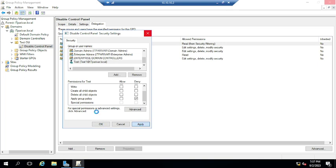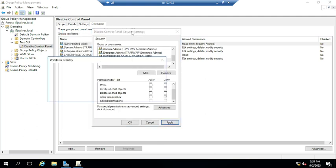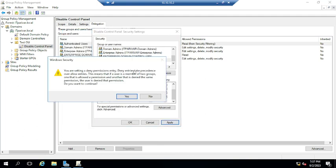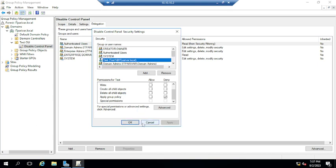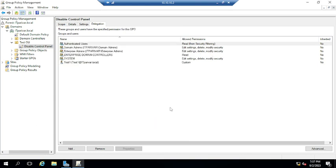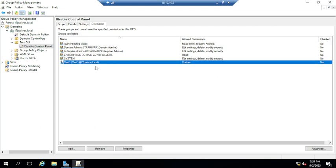Click Yes on the server warning, then click OK to apply. Once you click OK, the excluded user or machine will be listed there in the delegation view.